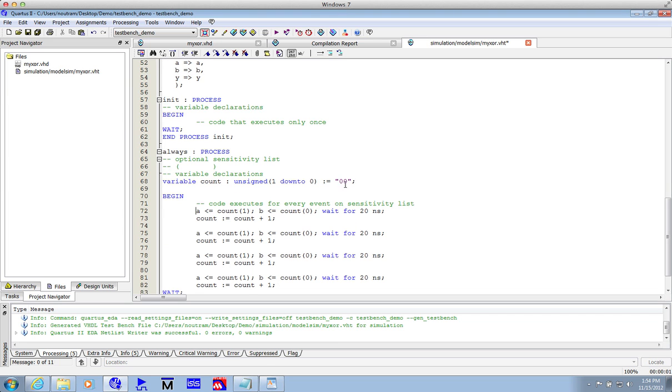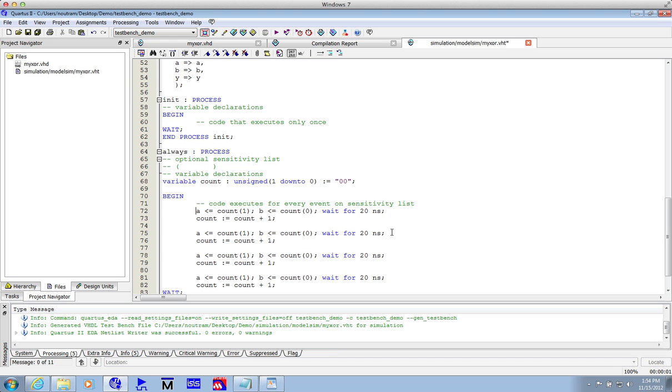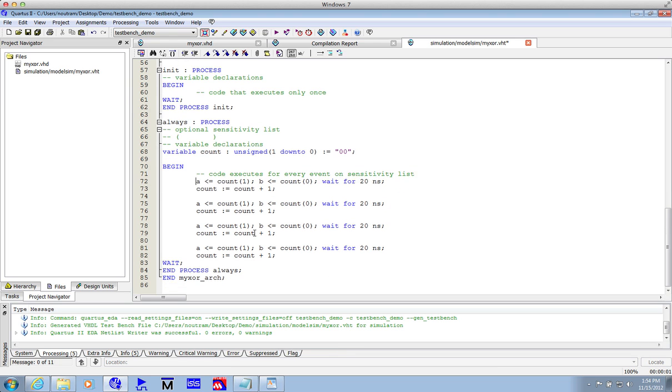So we've got this variable count. It's a two bit wide variable of type unsigned. So I set A to count of 1, B to count of 0. Then wait for 20 nanoseconds. Increment count. Increment it again. Until we get all the way to the end, so it will go 0, 1. Starts at 0. This will set it to 1, 2, 3, and this should set it back to 0 again.